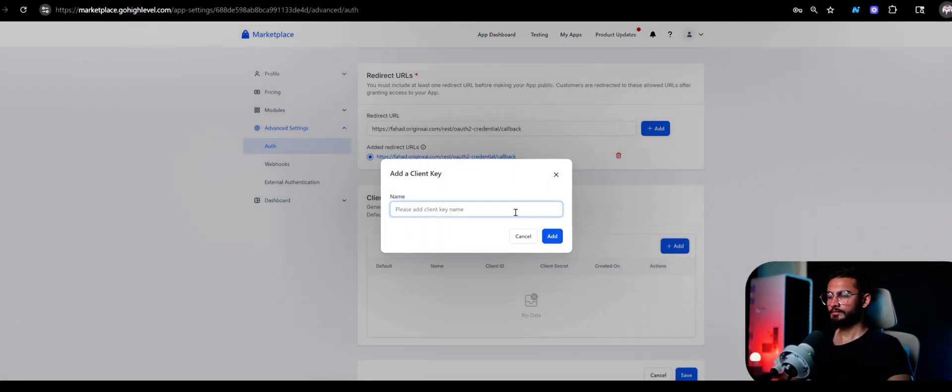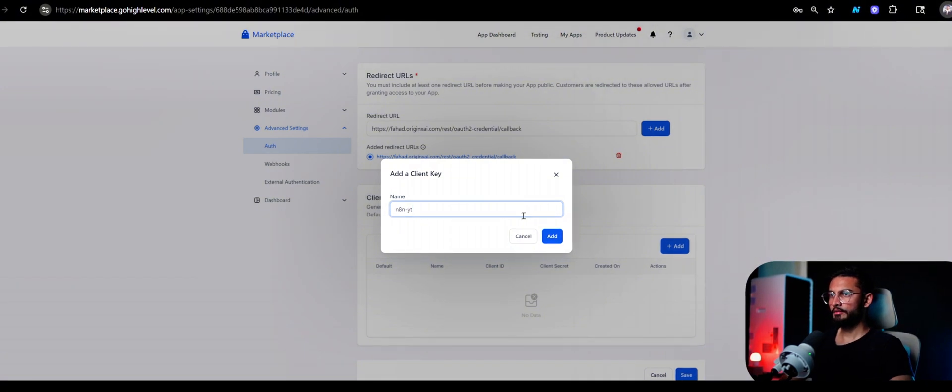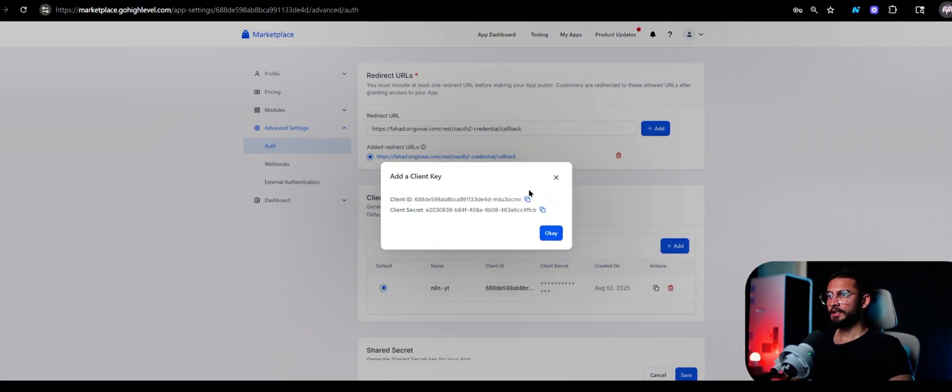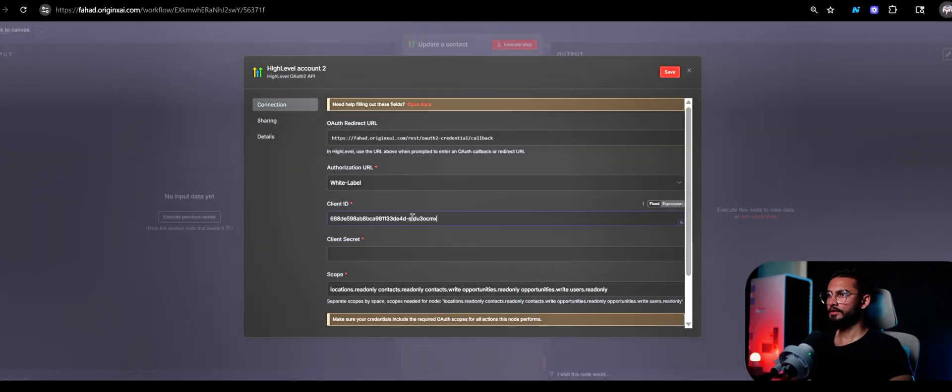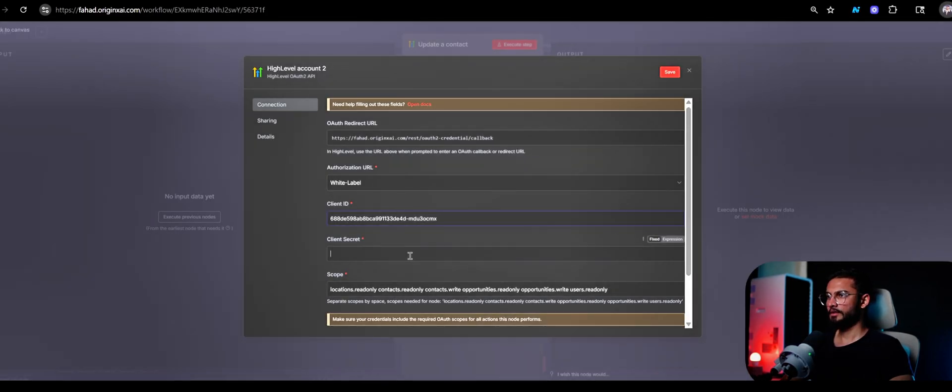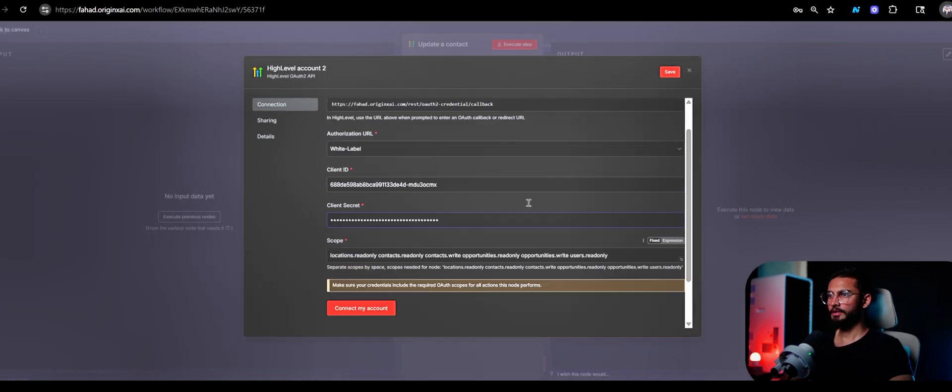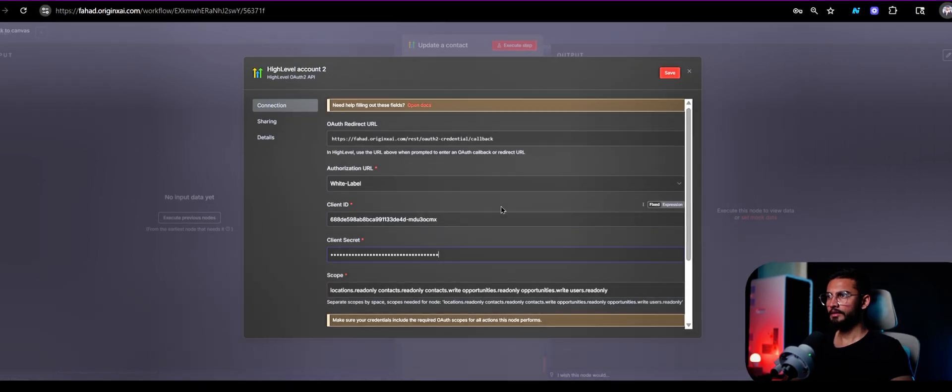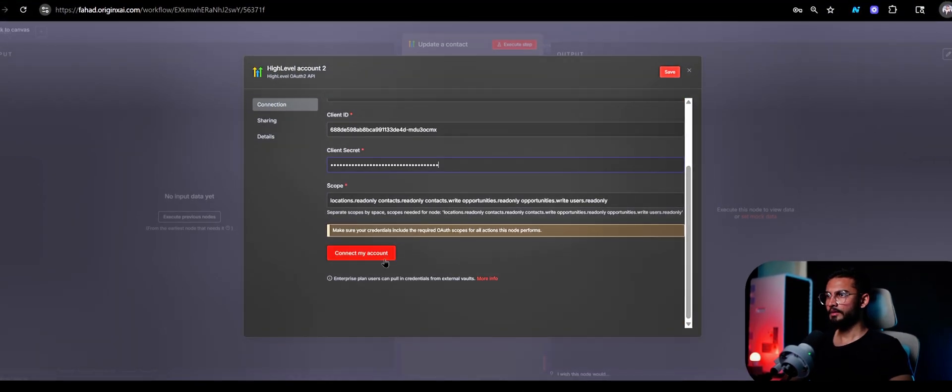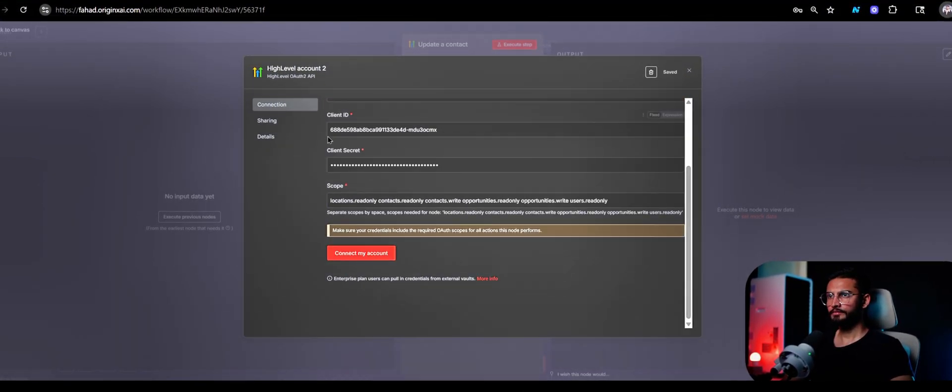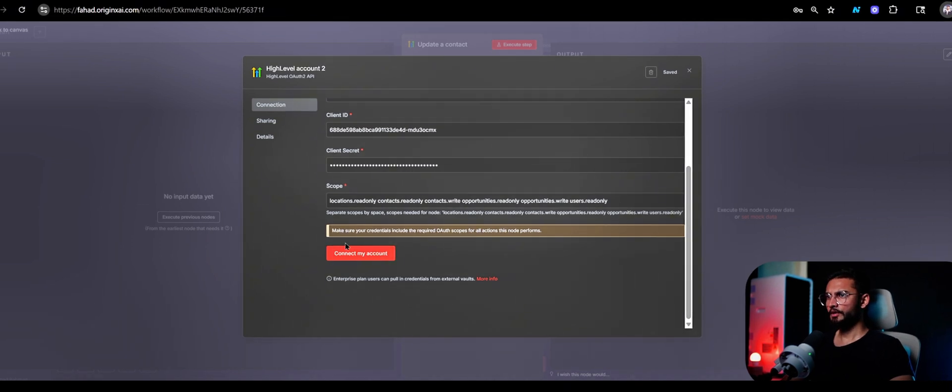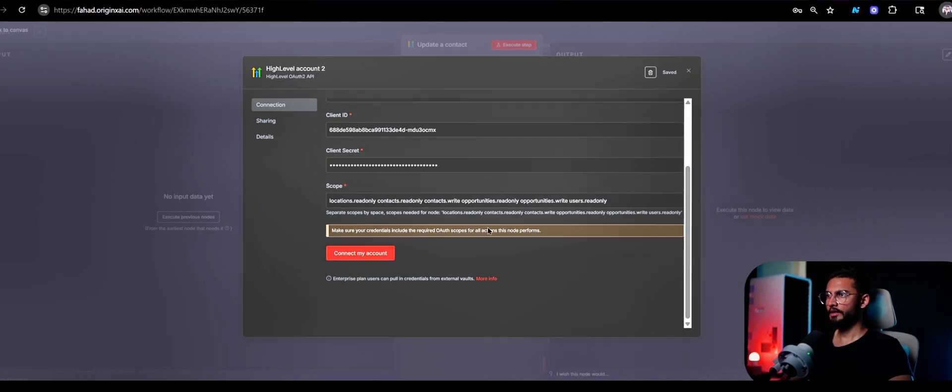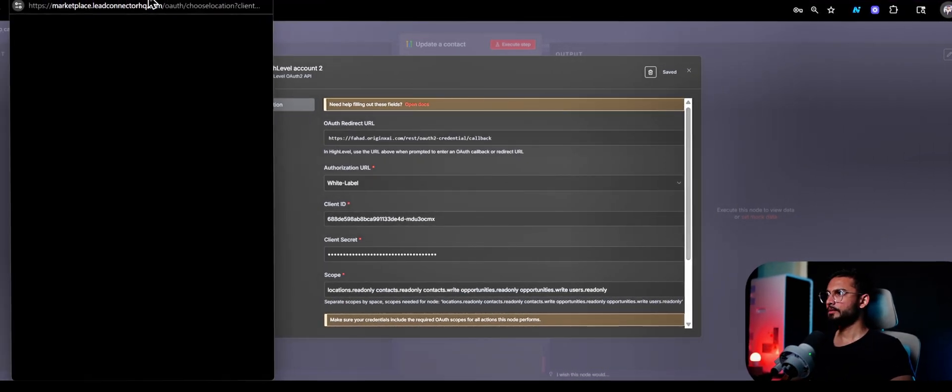Here just name it again something like n8n YT. I already have one so I'm going to delete this anyway. Copy this, paste it, copy this right here, and once this is done click on save. Your credentials are saved and now you will click on connect my account.